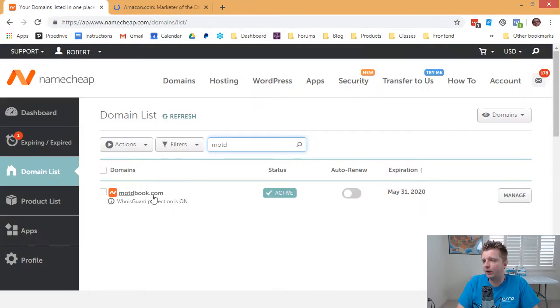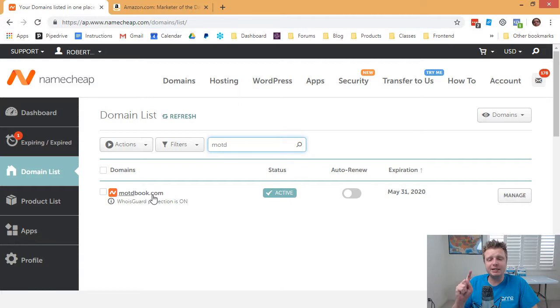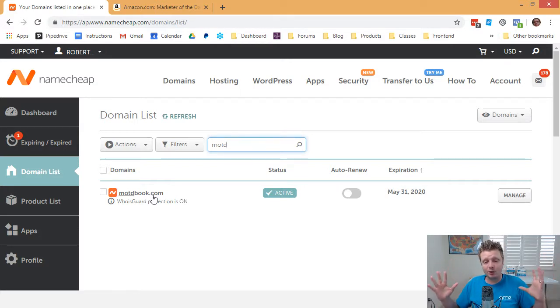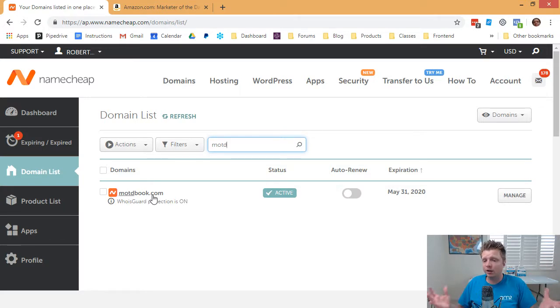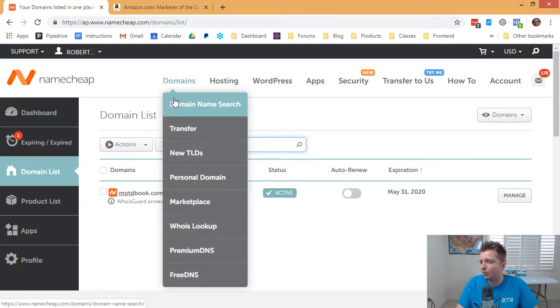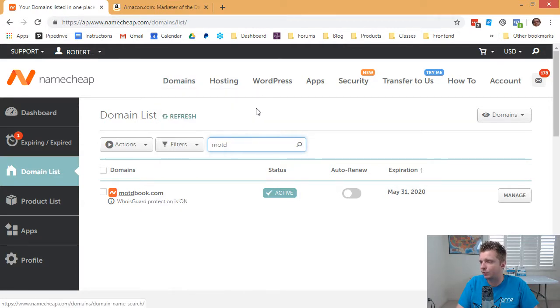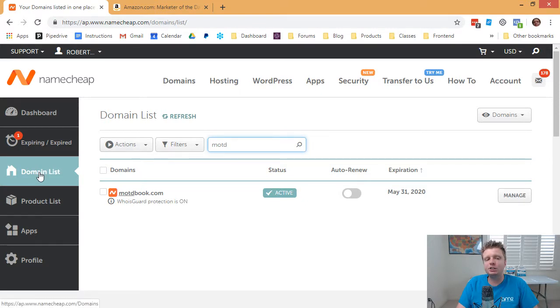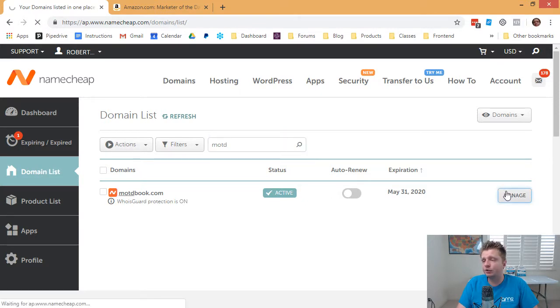But I also found that motdbook.com is also available. And so when I do a video like this, and I want to have just a real short URL, how shorter can we get than eight numbers and letters? So we went, and we went domain name search, and we clicked, and we add to the cart and bought it. Okay, and now we go back to our Namecheap domain list, click on manage.